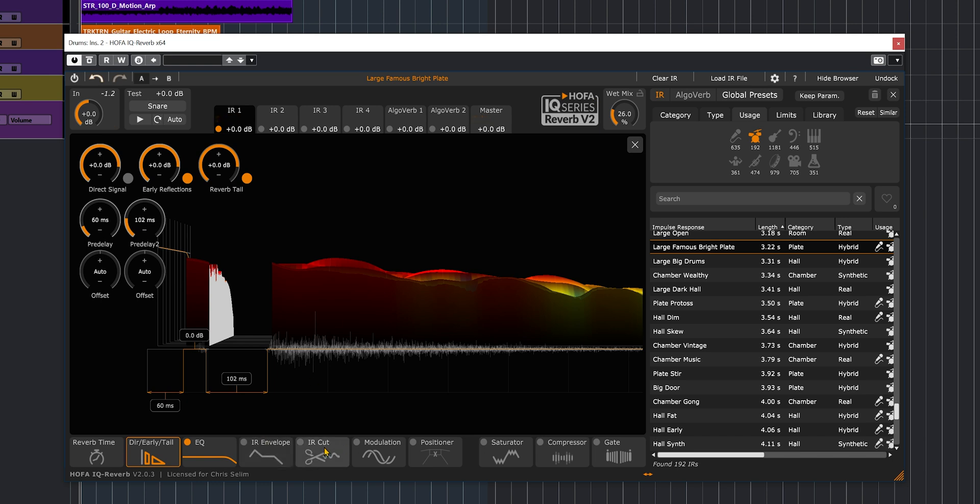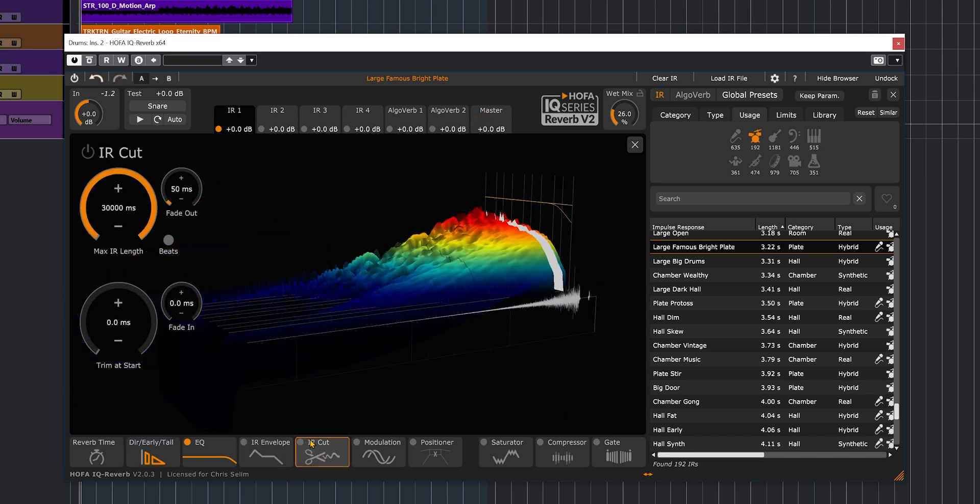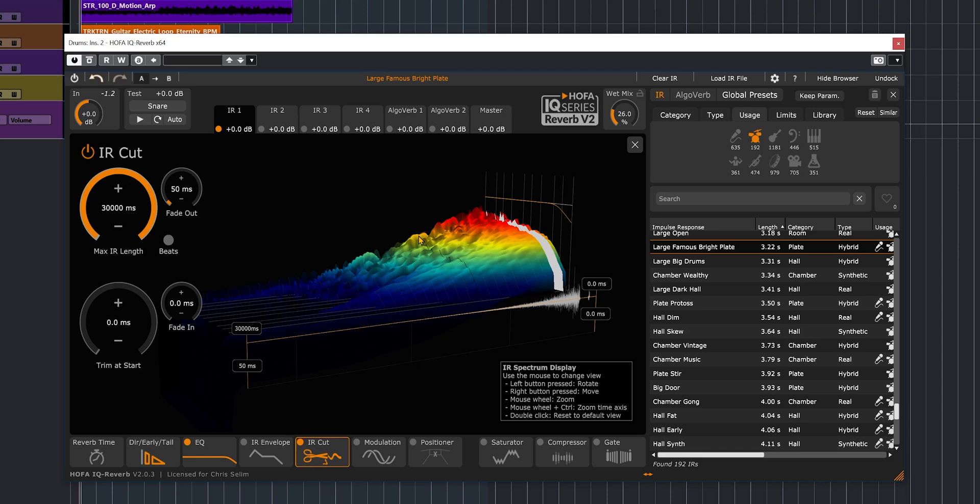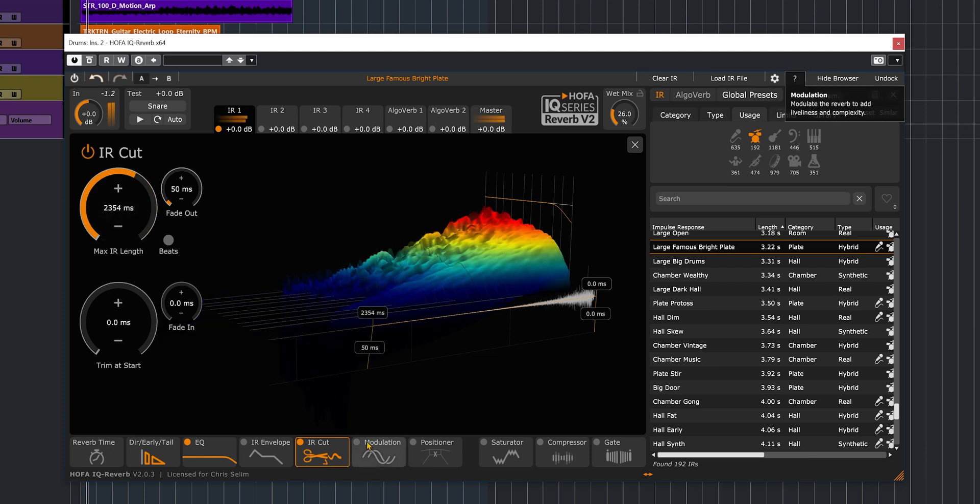Let's go now and look at the IR cut. Let's say I love the density of the reverb, but I just want to cut the length of the reverb. I actually can do that straight on this section.